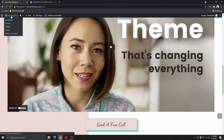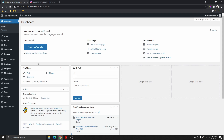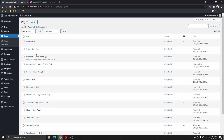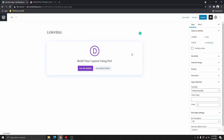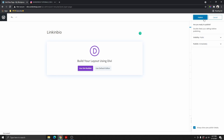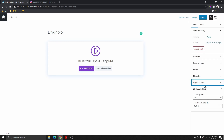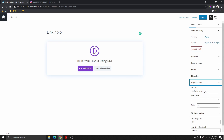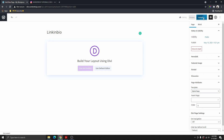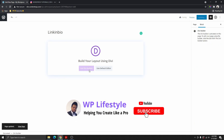Here you can see this is actually a WordPress website. I'm going to go back to the dashboard, then go to Pages and add a new page. I'm going to call this page 'Link in Bio' and click on Publish. Under the page attributes, you want to make sure you change the template from Default Template to Blank Canvas, because we don't want to show the header and footer on the landing page. Then click Update.